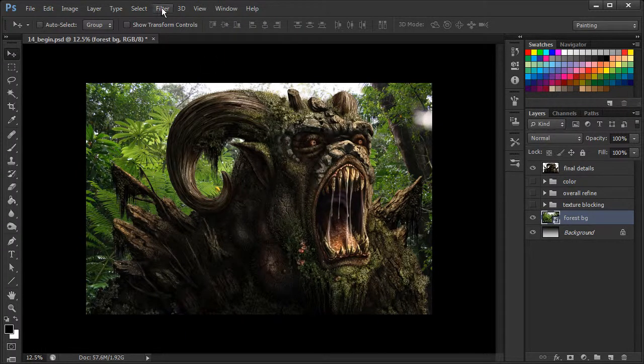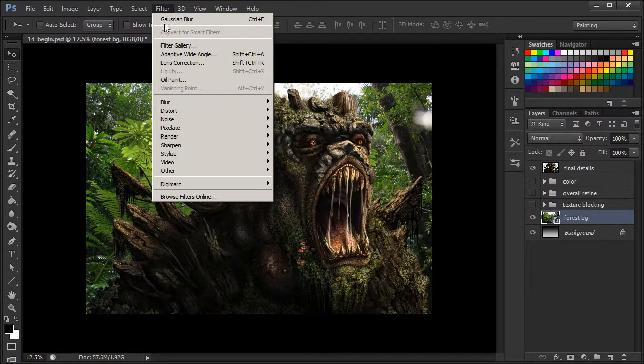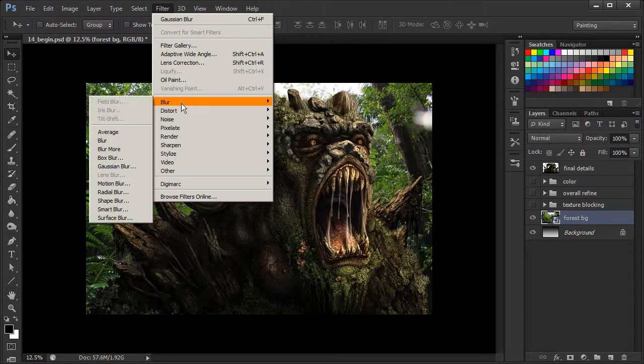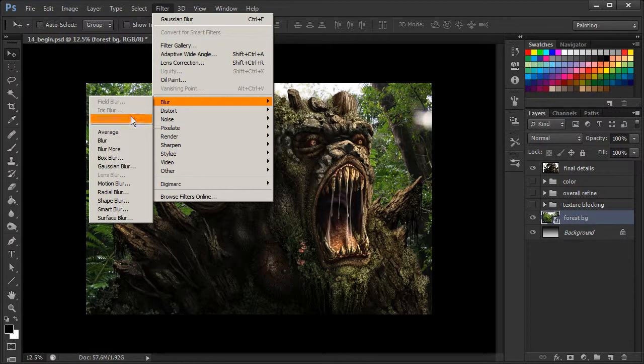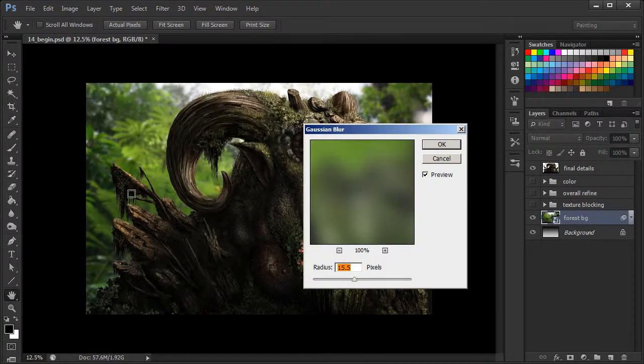So let's go up here to Filter now. We're going to go to Blur and then to Gaussian Blur.